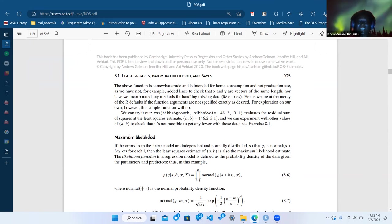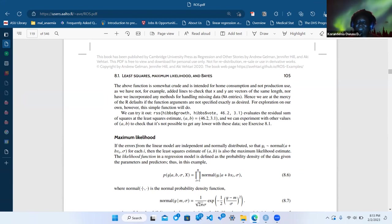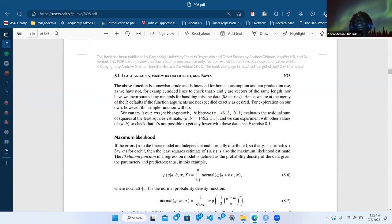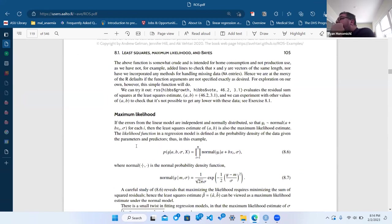Most of the time you use QQ plots to check normality. Does the QQ plot work on the errors or on y-hat itself? You would definitely use QQ plots — that's a great way to check, and also a great thing to do is plot the residuals to look at their pattern.